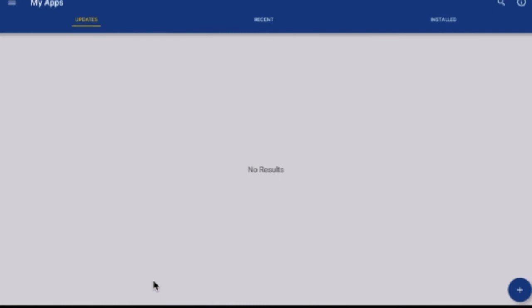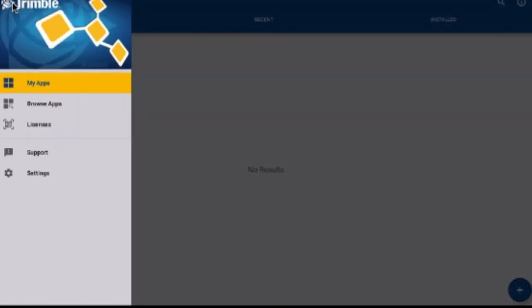Then touch the three lines in the top left of the screen. Under the word Licenses you will find your connected devices.